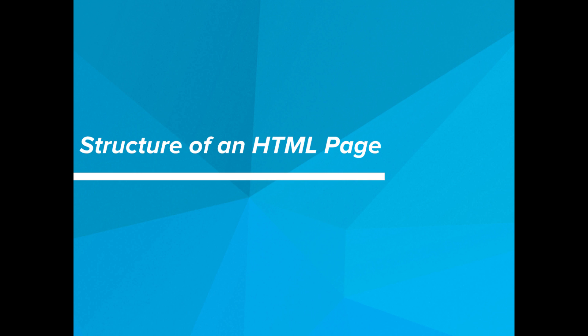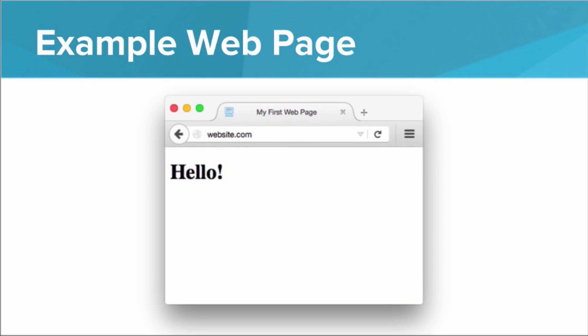Hi. In this video, we'll be talking about the structure of an HTML page. So here's an example of a simple web page. We see that up in the browser tab, this web page has a title — it says 'My First Web Page.' And on the actual page, we have the phrase 'hello.'